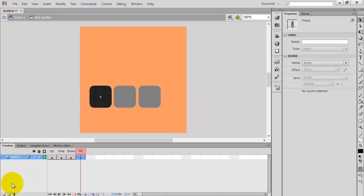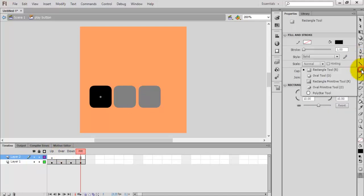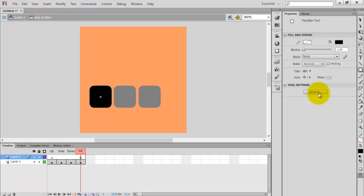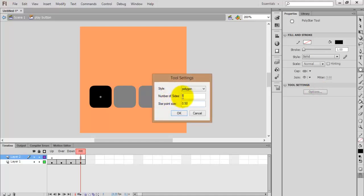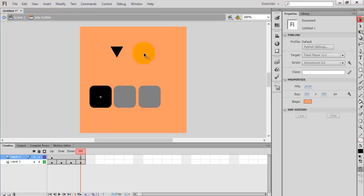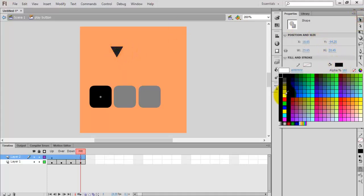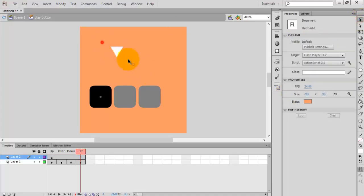Double-click on the play button and press F6 on your keyboard to create a keyframe. Select the rectangle tool, then in rectangle tool options select the polygonal tool. Change the number of sides from five to three. Draw the triangle shape and change its color to white or another color.